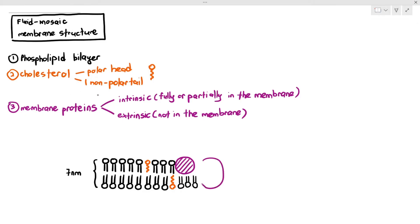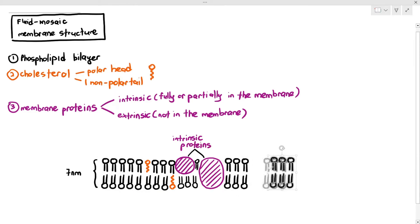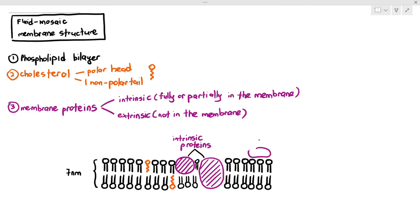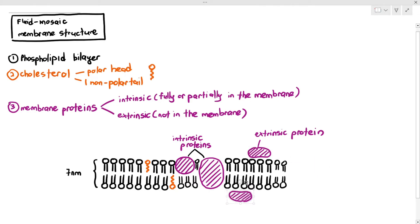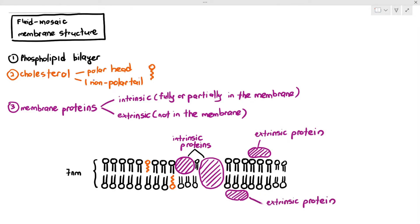The second protein fully encompasses the width of the membrane, so it is fully in the membrane — also an intrinsic protein. The third protein is attached to the surface of the membrane, either on the upper or lower surface, but not within the membrane itself. They are just floating on the surfaces of the phospholipid bilayer, so we call them extrinsic proteins.